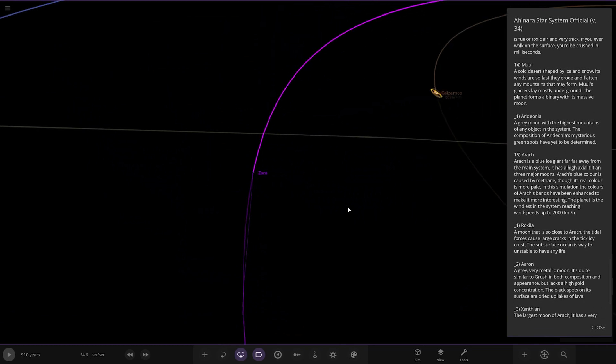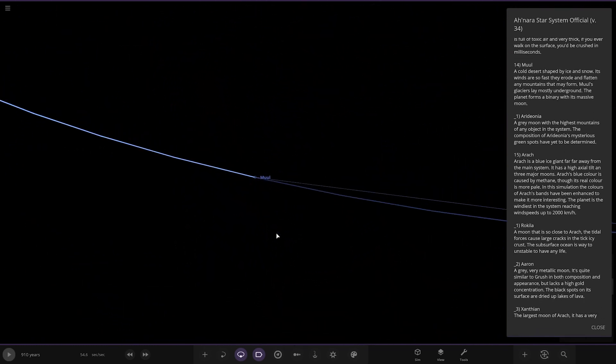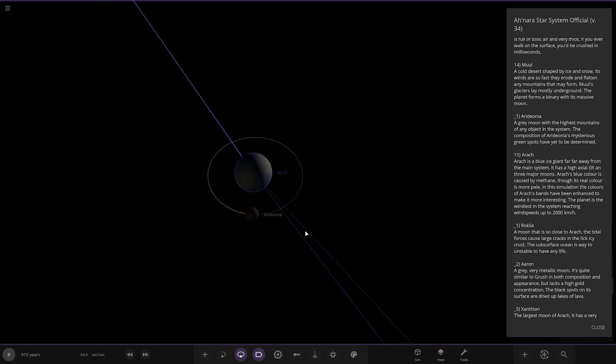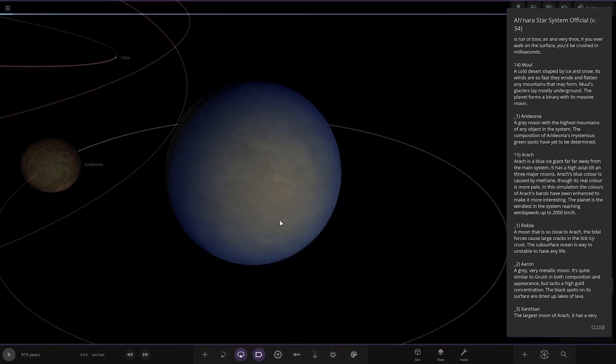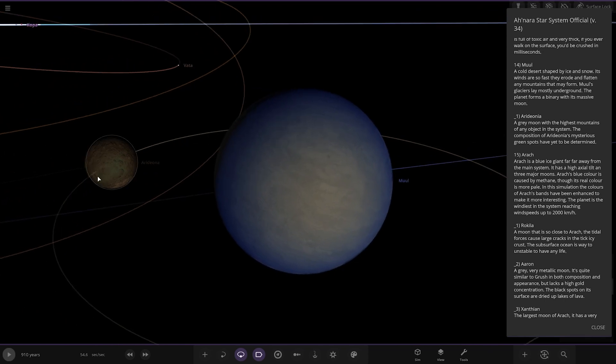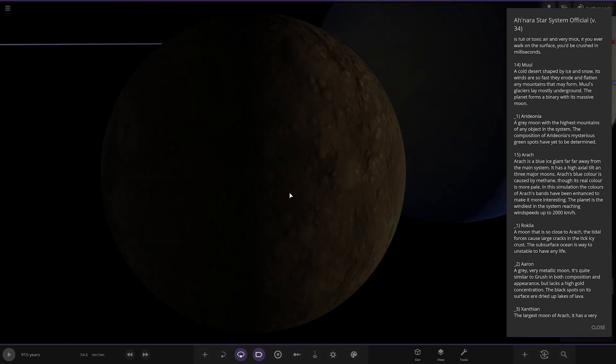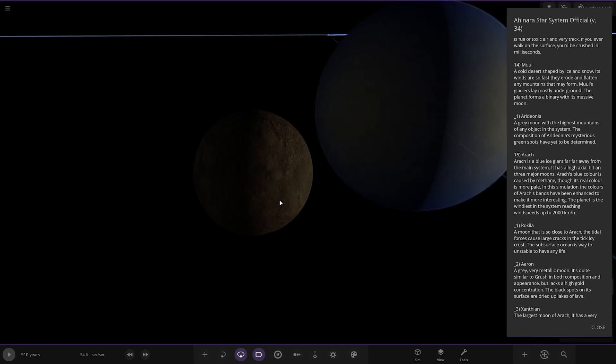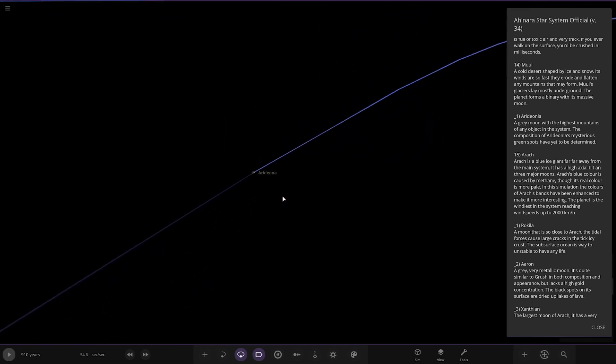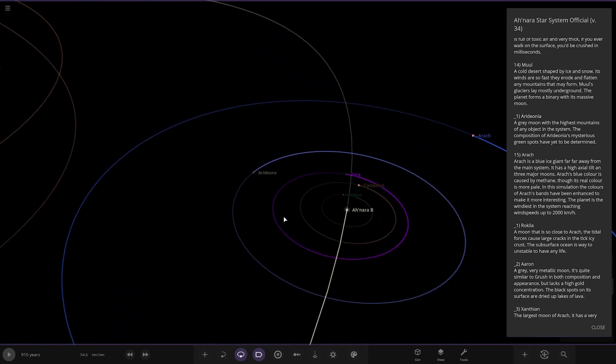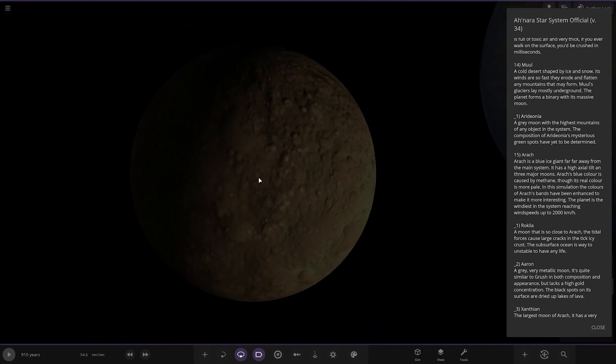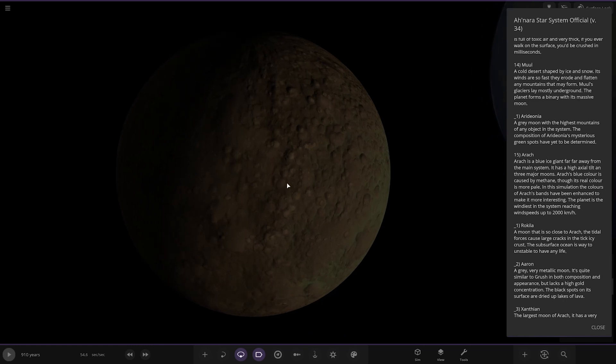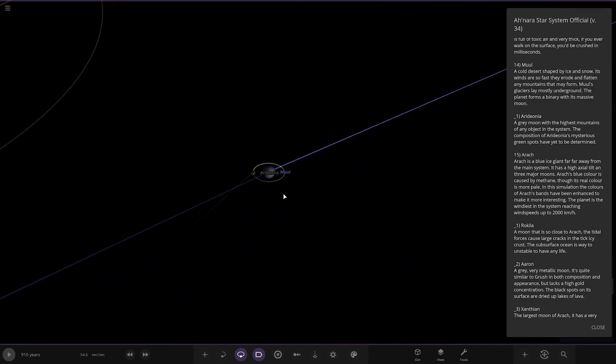Now we've got Mole right here. A cold desert shaped by ice and snow. Its winds are so fast they erode and flatten any mountains that may form. Mole's glaciers lay mostly on the ground. The planet forms a binary with its massive moon and they are very close together. The moon is Aridonia, a gray moon with the highest mountains of any objects in the system. The composition of its mysterious green spots have yet to be determined.